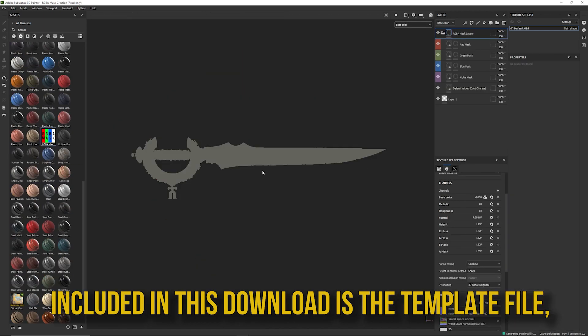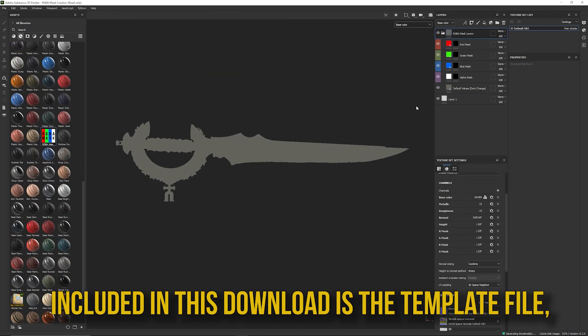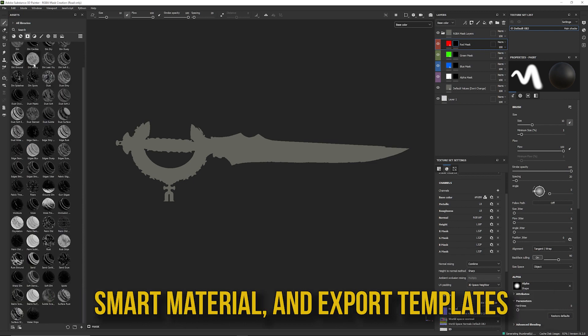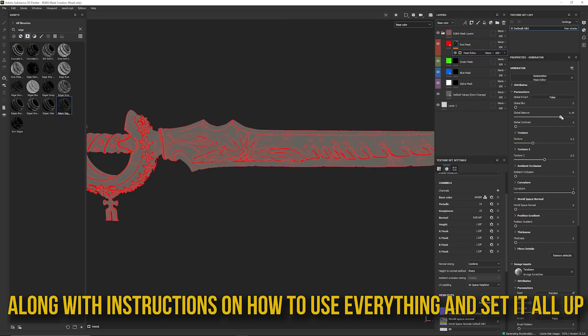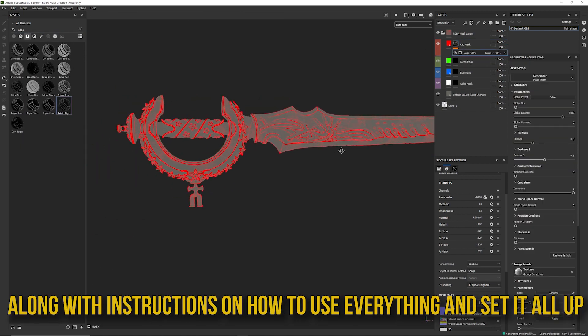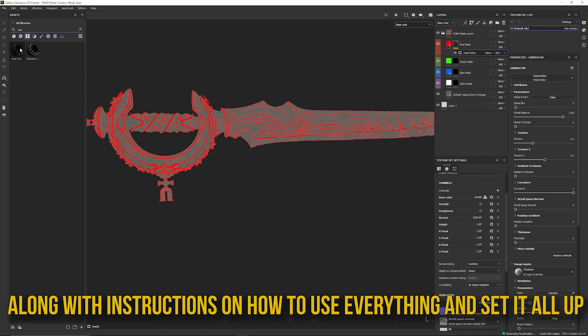Included in this download is the template file, smart materials, and export template, along with instructions on how to use everything and set it all up.